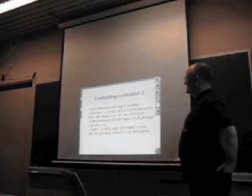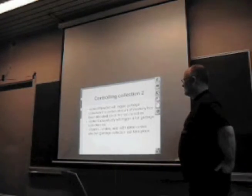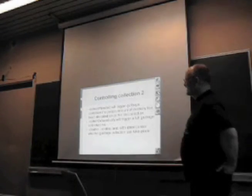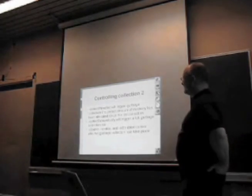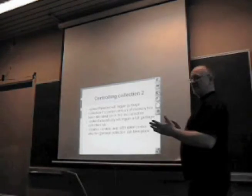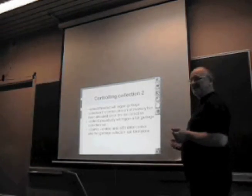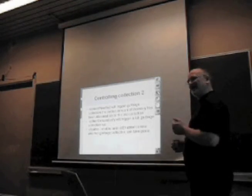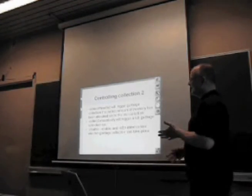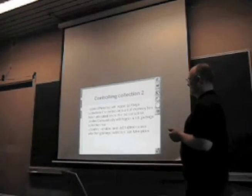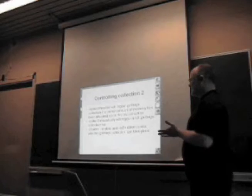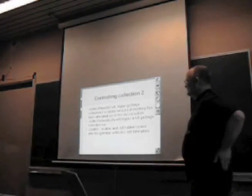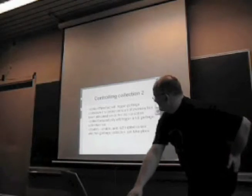collectIfNeeded triggers a garbage collection. It's really the same functionality we had with the Boehm library. There's a threshold amount of memory, if we've allocated that much since the last garbage collection then a collection takes place. collectExhaustively - we have a full garbage collection. disable, enable, isEnabled tell you whether garbage collection is in use at the moment.